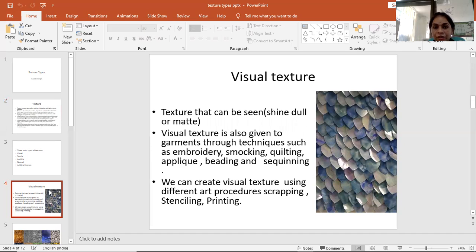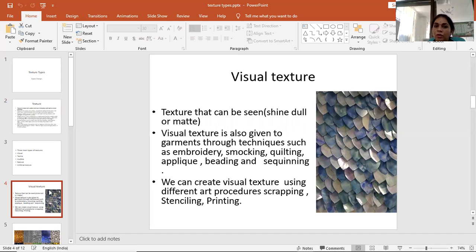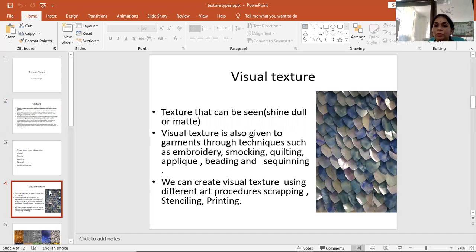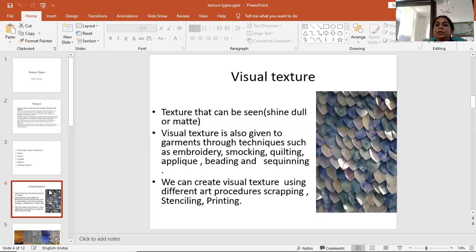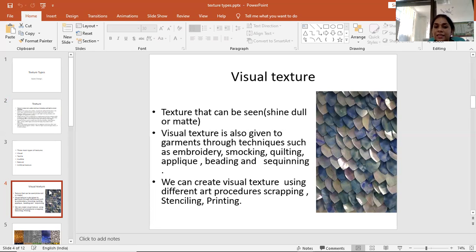Visual texture is texture that can be seen—whether it's shiny, dull, or matte. Visual texture is also given through garments through techniques such as embroidery, smocking, quilting, applique, beading, and sequining. We can create visual texture by using different art procedures like scraping, stenciling, printing, and tie-and-dye.